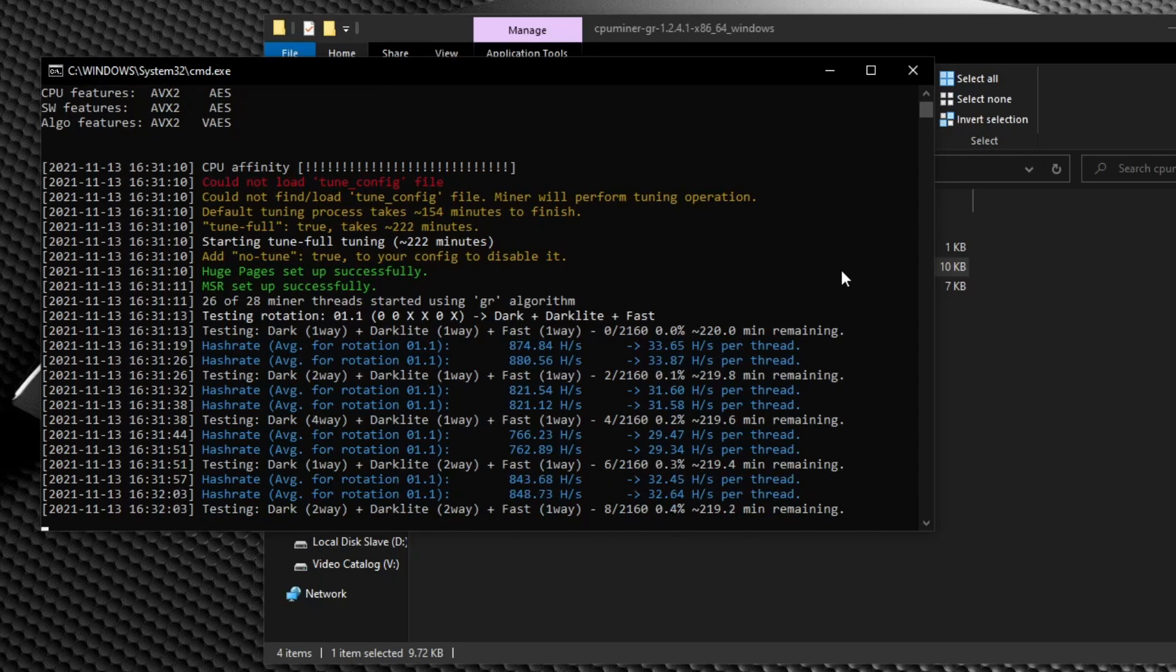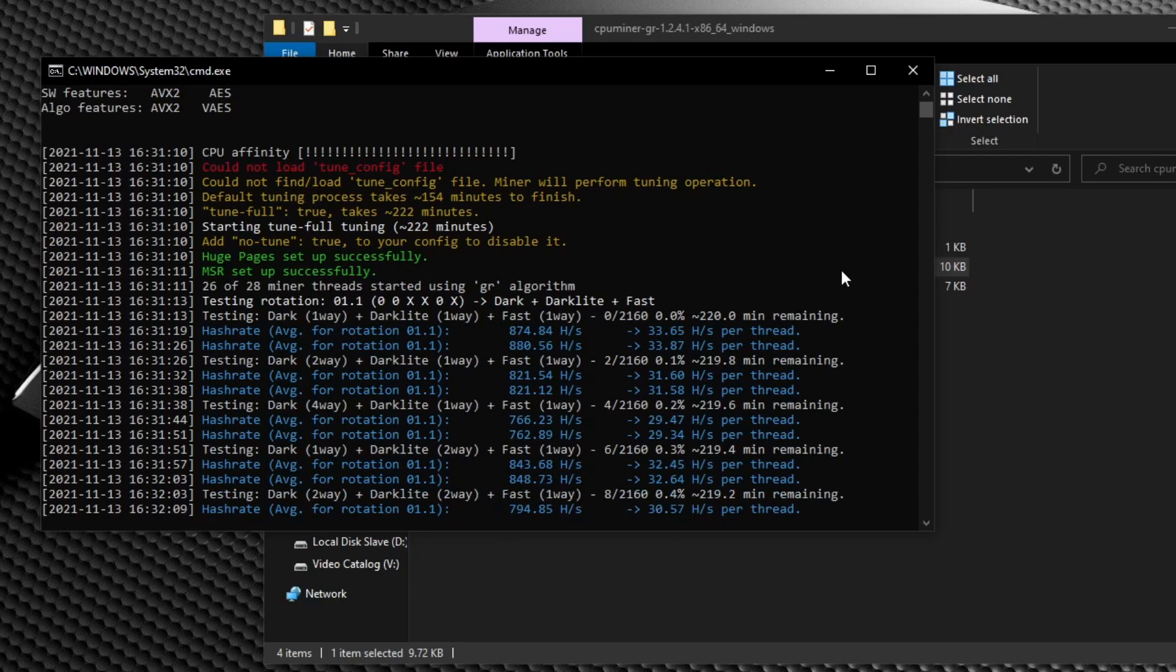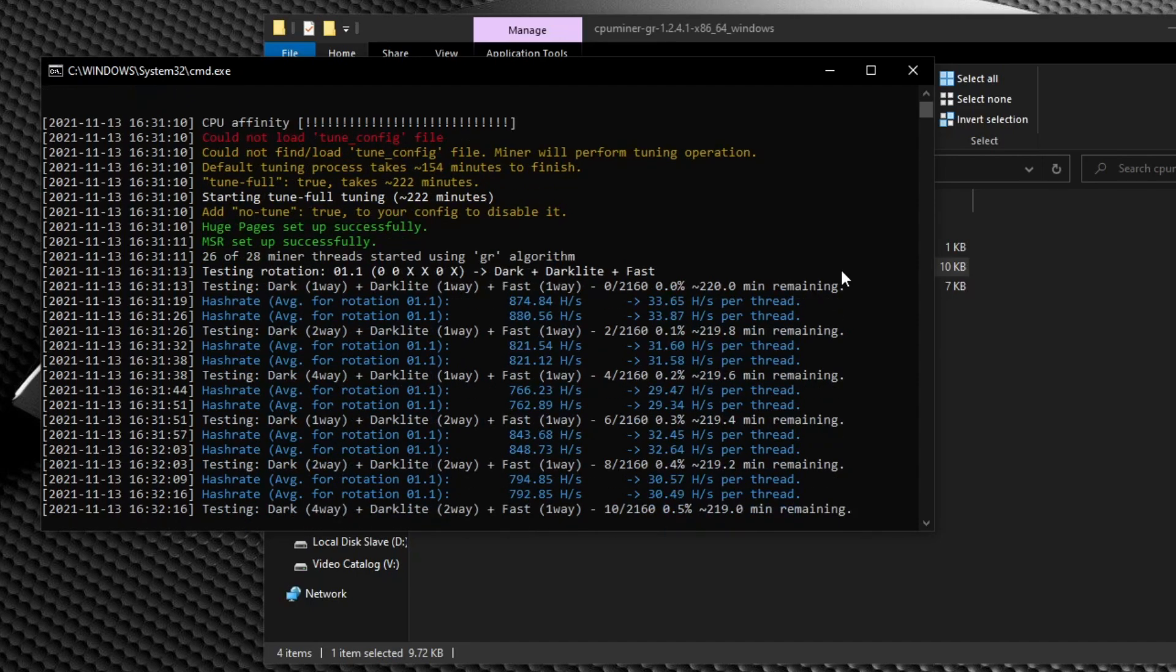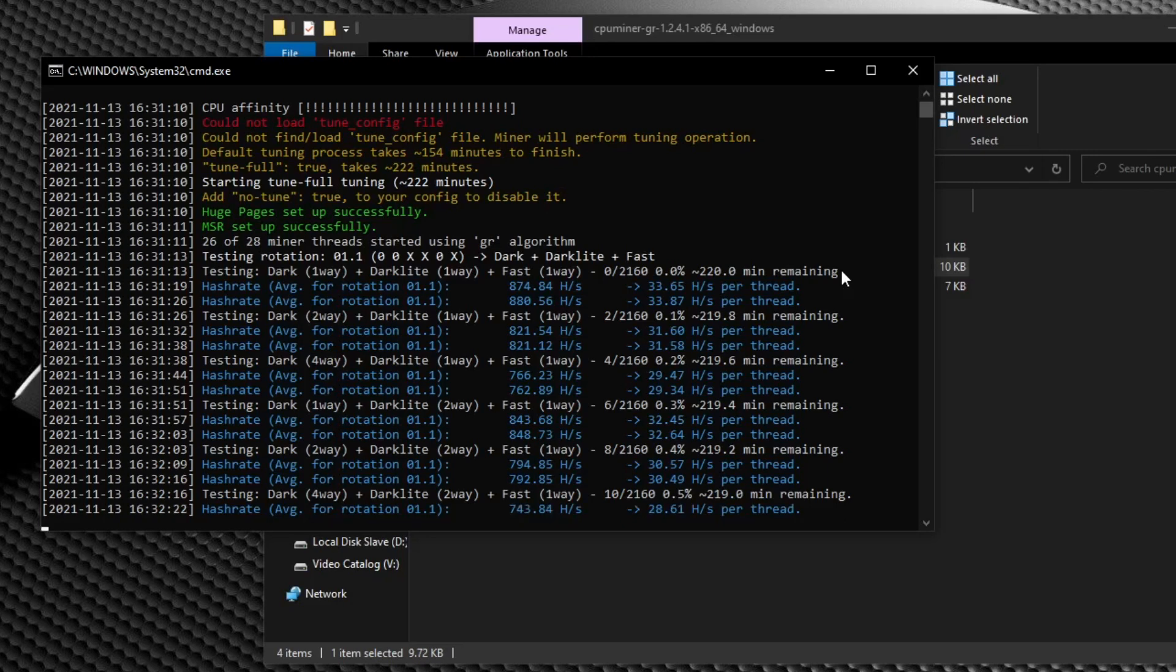And the second thing, I cannot stress this enough. Do not move your mouse. On Windows systems, you can see almost 10% performance lost just by moving your mouse during the tuning process. This information comes directly from the miner developer. So if anybody's going to know, it's probably him.